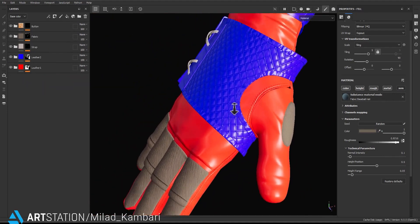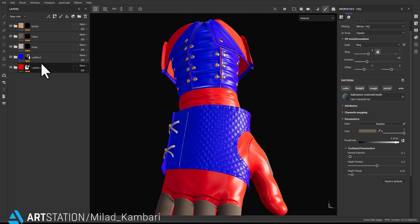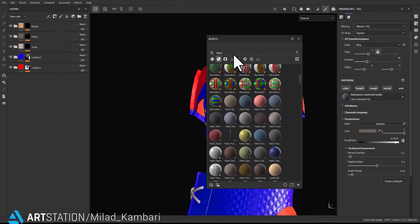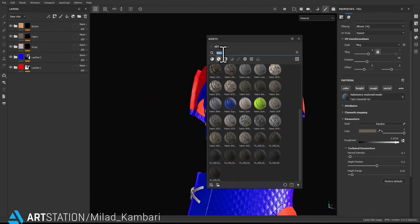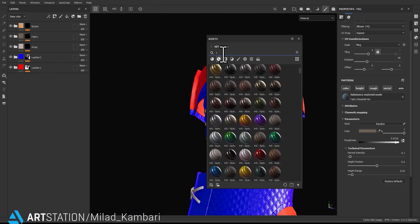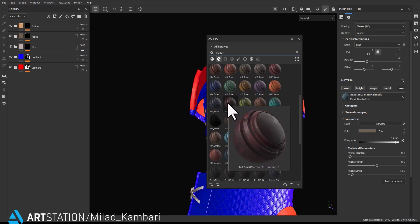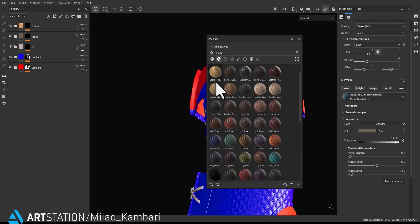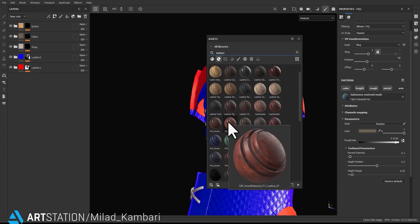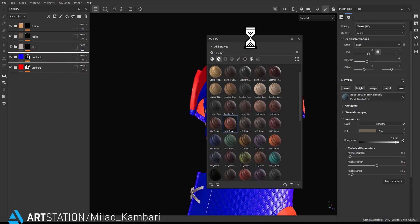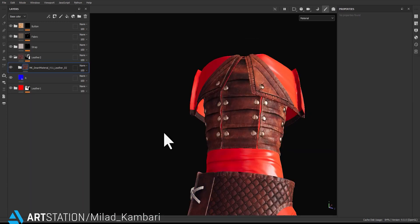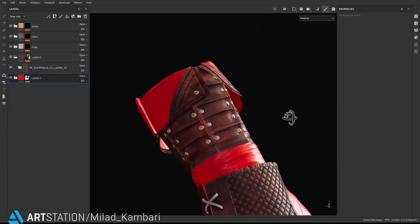Let's go and add the material for leather two and leather one. For this part I'm going to use my library and search 'leather'. You can see how smart materials can speed up your process. I think this one is good for this part — it looks really great. For the pattern section though, it's too strong.